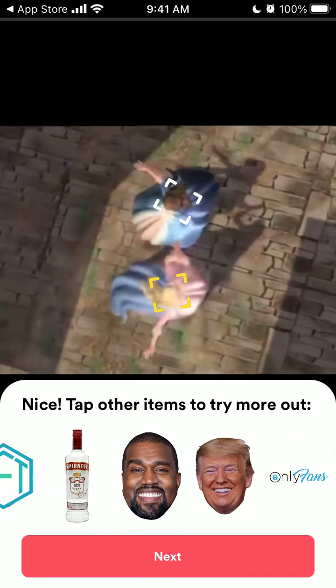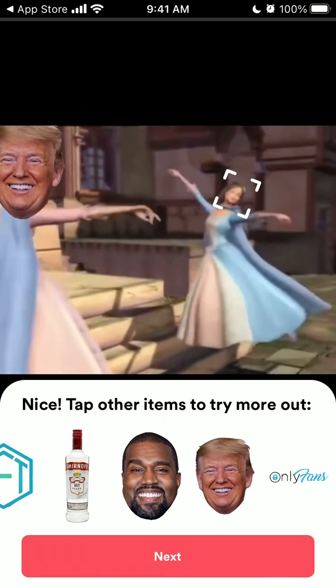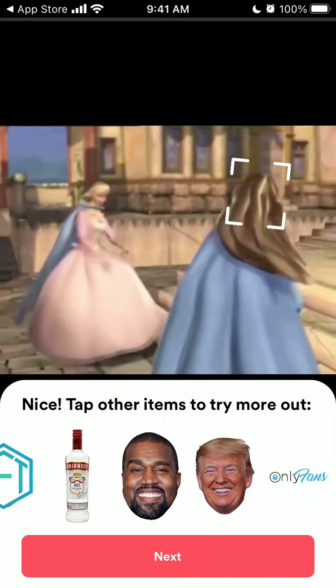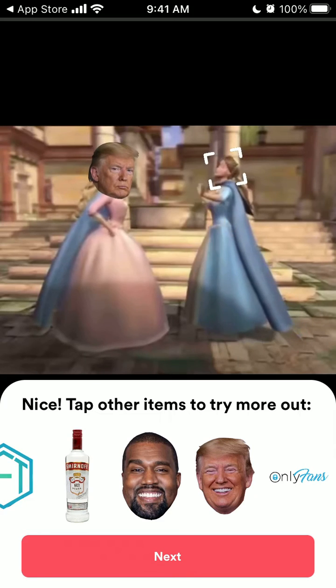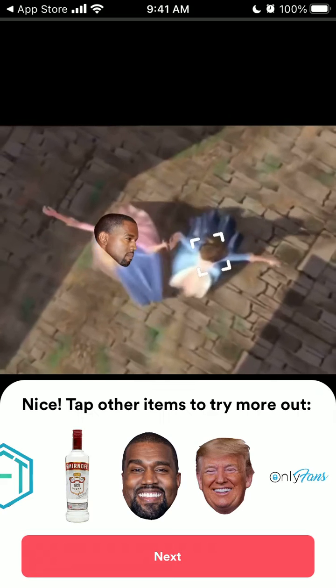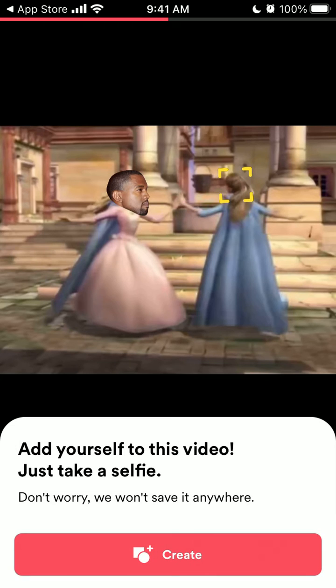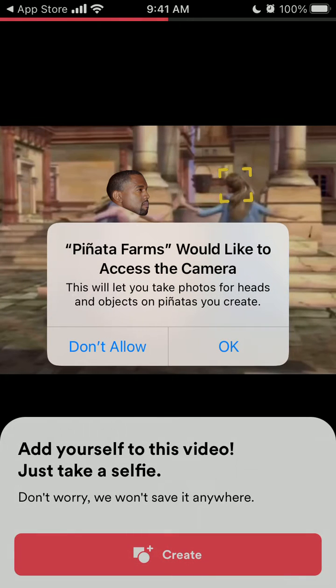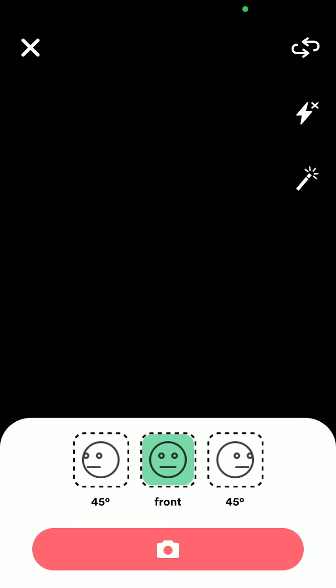Then you should be able to make a pinata. For example, I can just select an item and this is how it works. Super cool! And then I can just add myself.